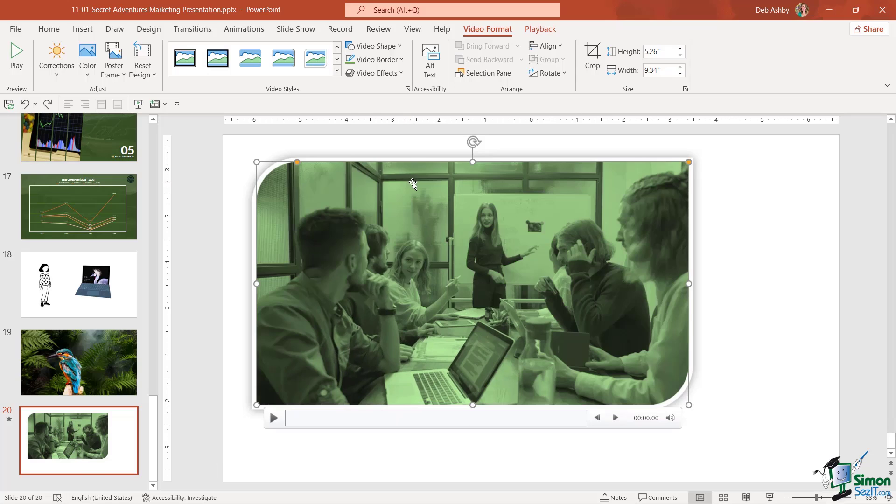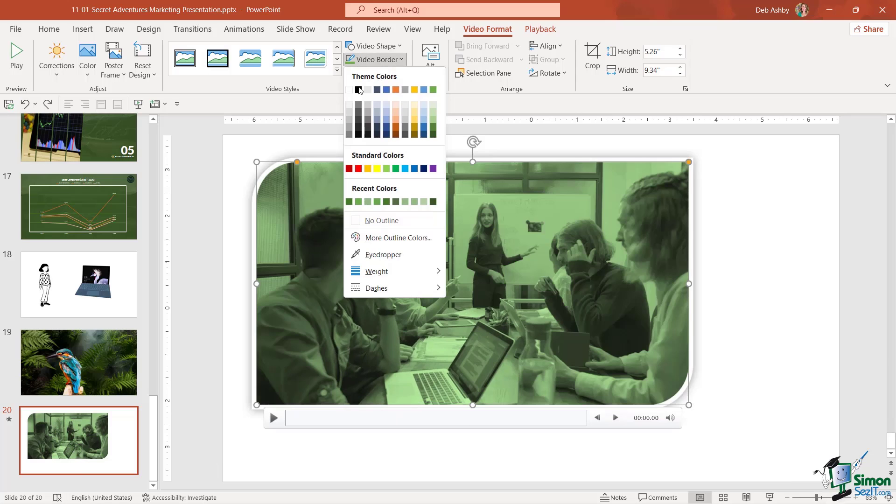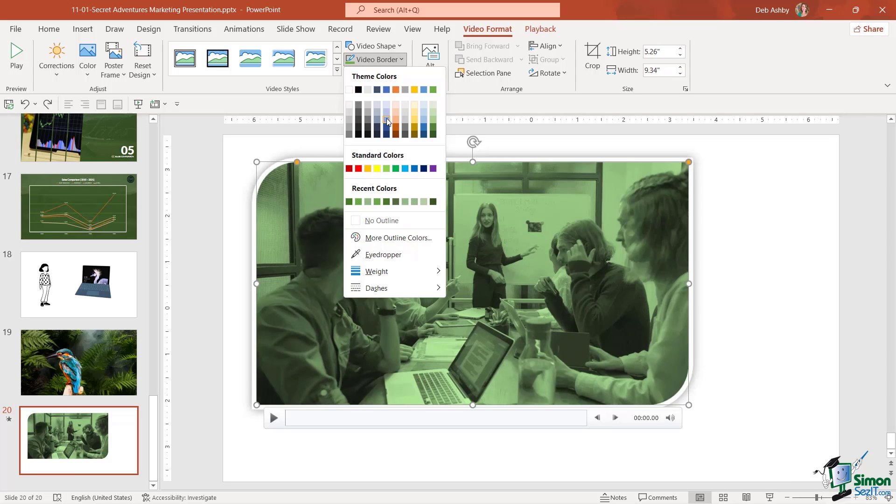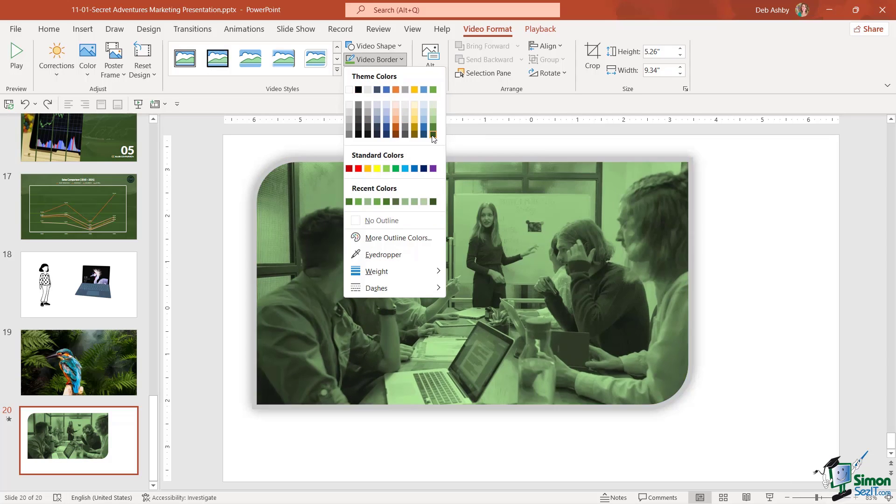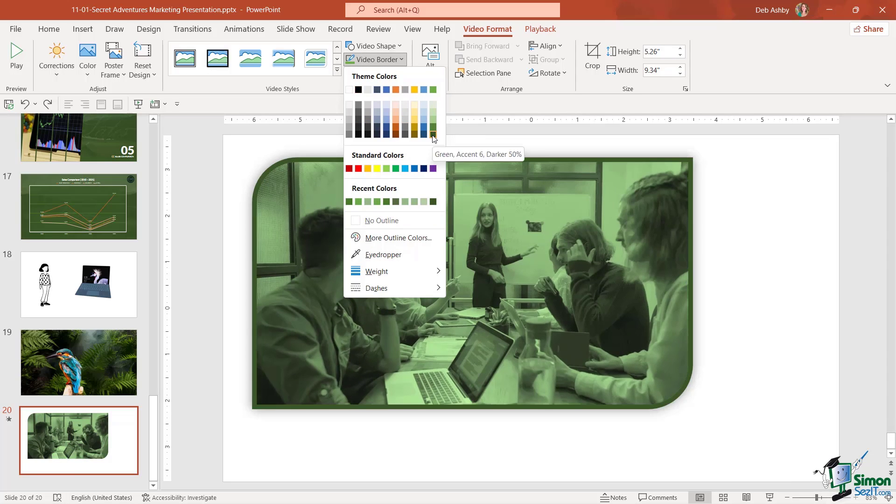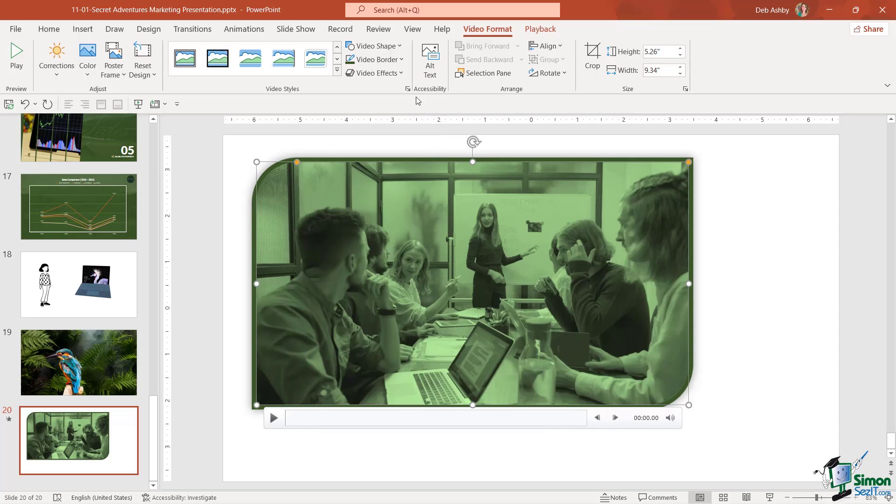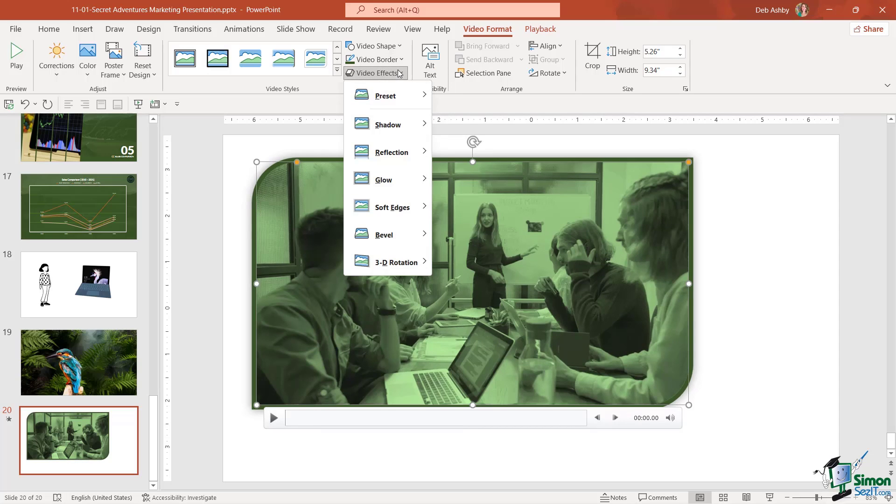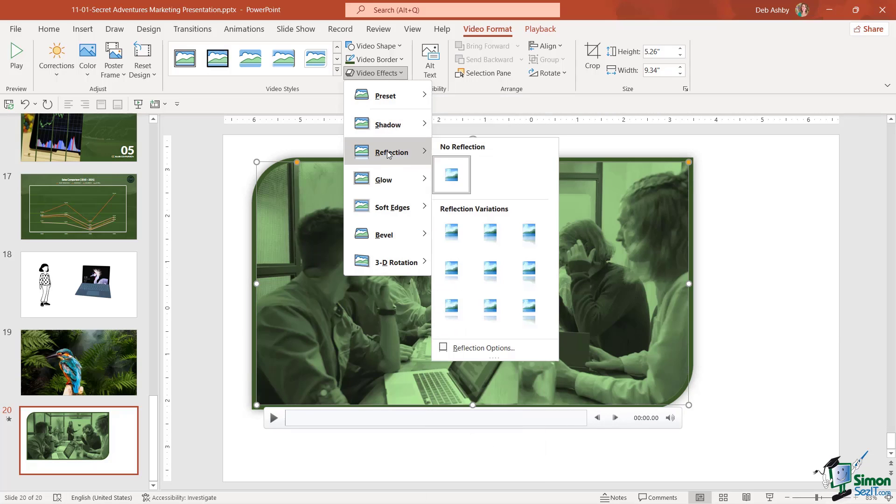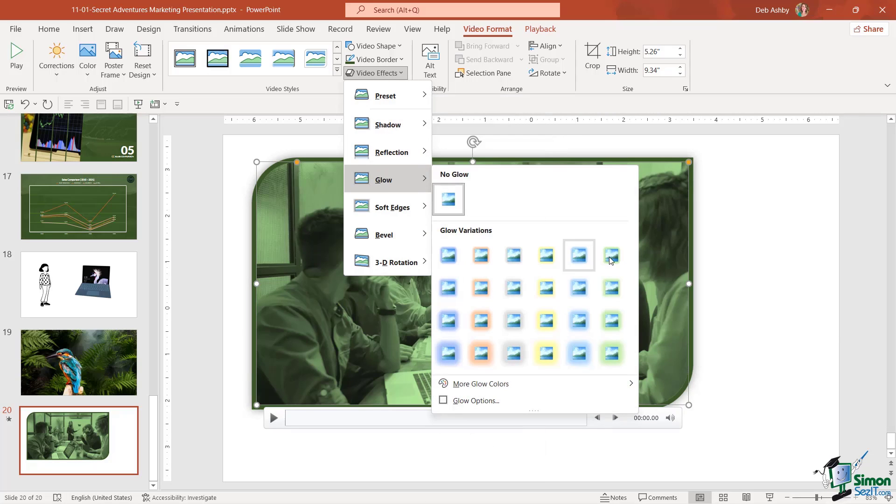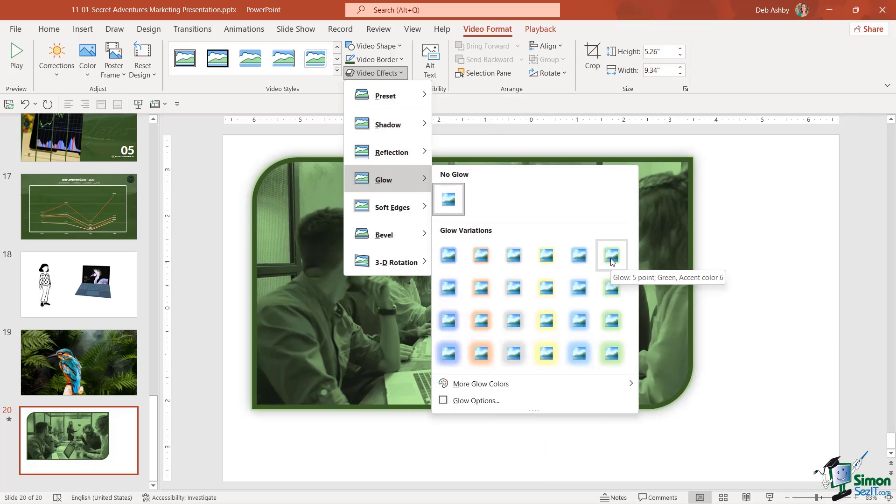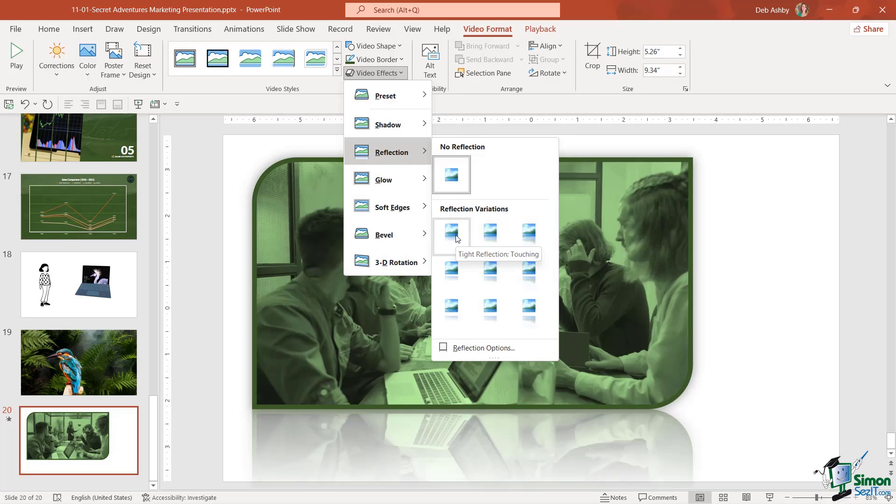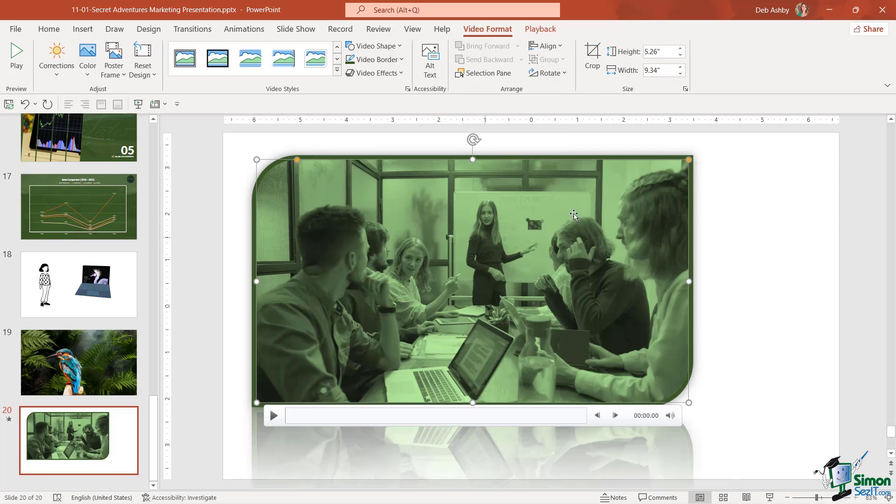We can add a video border, so we can change the color of the current border. I might want to make that dark green. Then of course we have our video effects so we can add things like shadows or a reflection or a glow around the outside. Let's take a look at reflection, I'm going to add that one and move it into position.